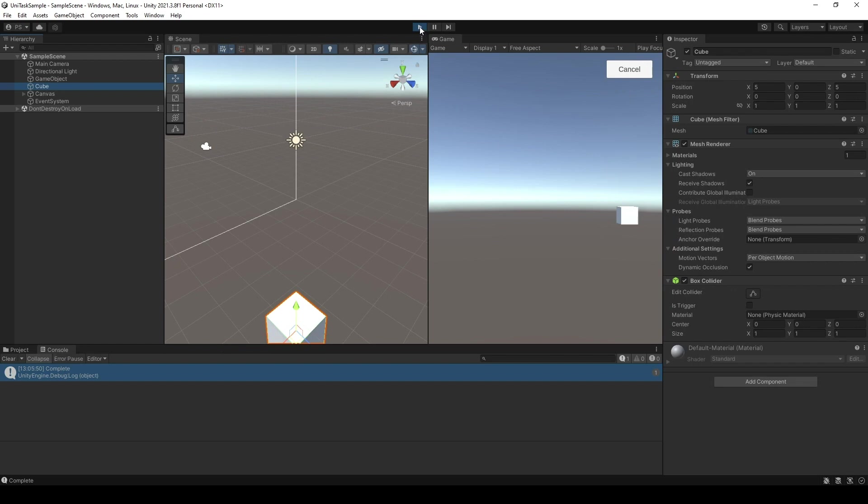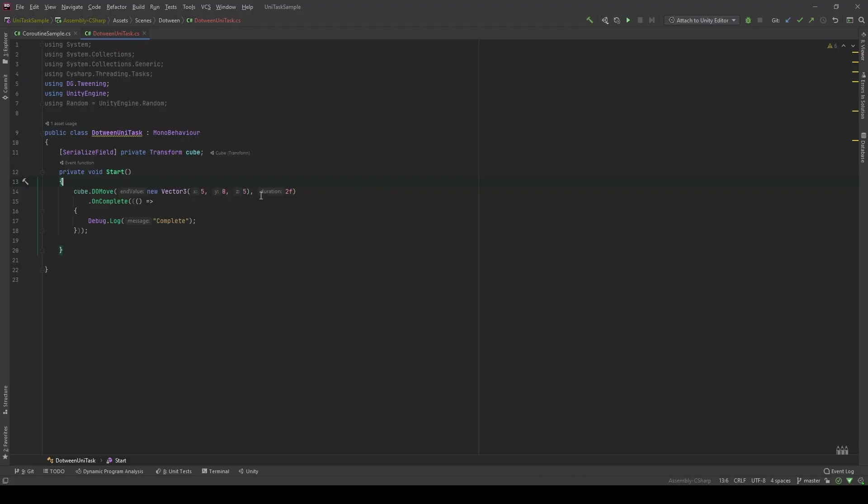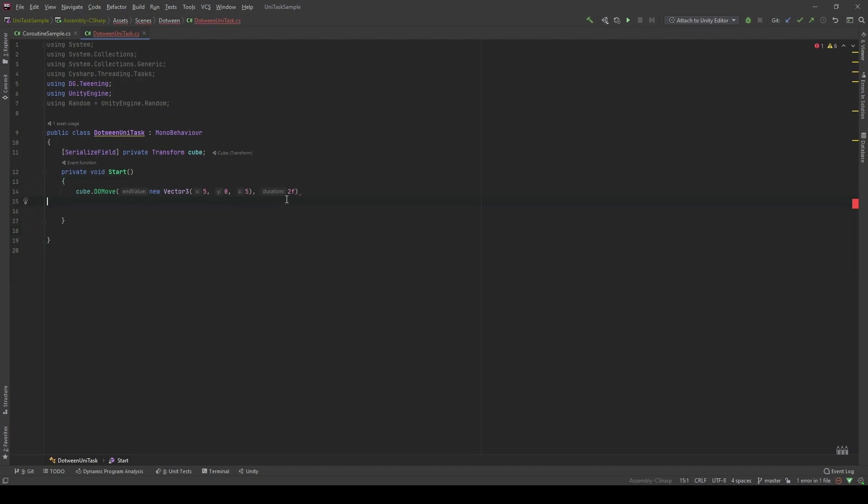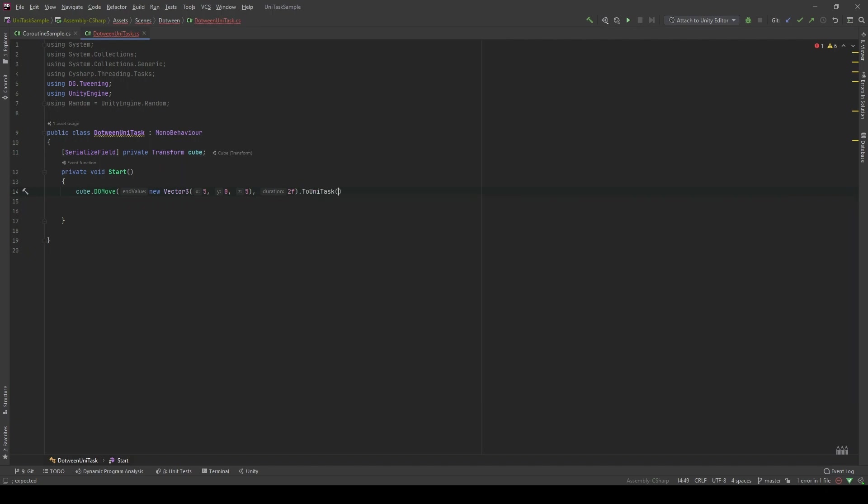Now, let's see how we can refactor it using UniTask. The tween is like a process, right? And by representing the process, we can actually use UniTask to do it. Let's refactor this code. Let's delete it, DoMove, and use UniTask.